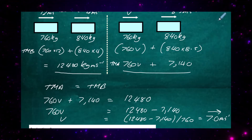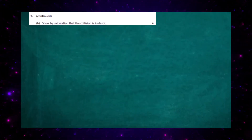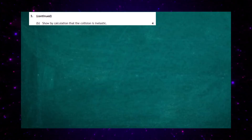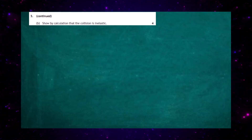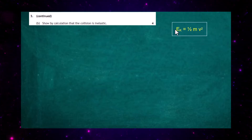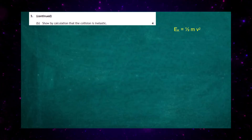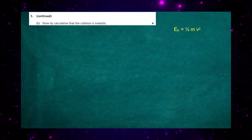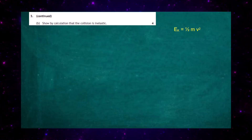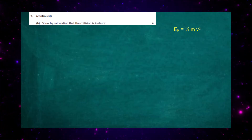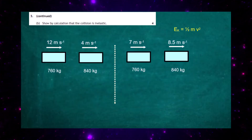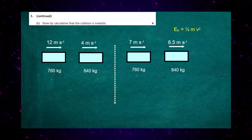Part b: show by calculation that the collision is inelastic. An inelastic collision means momentum is conserved — which we've already shown — but the key factor is that kinetic energy is lost. We use the formula EK = ½mv². Kinetic energy is a scalar quantity, so we simply add up all kinetic energy before and compare to all kinetic energy afterwards, without needing to consider direction.